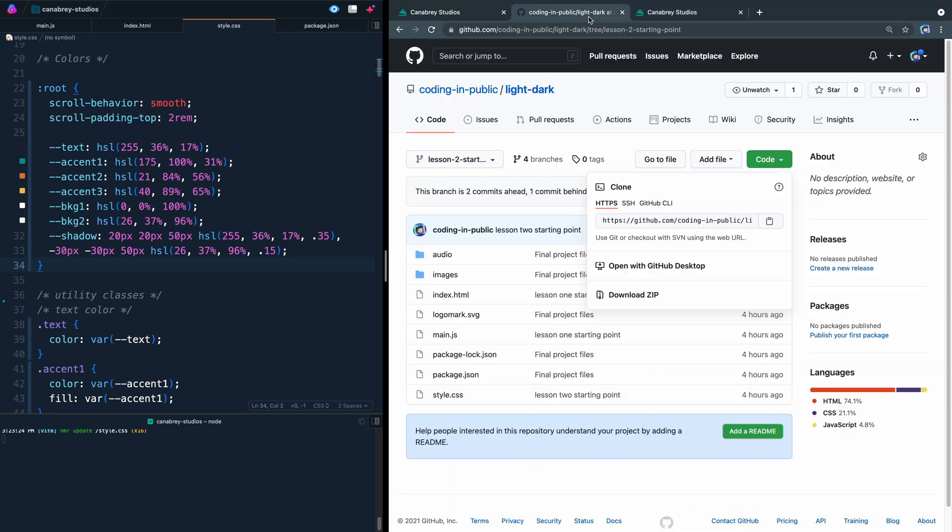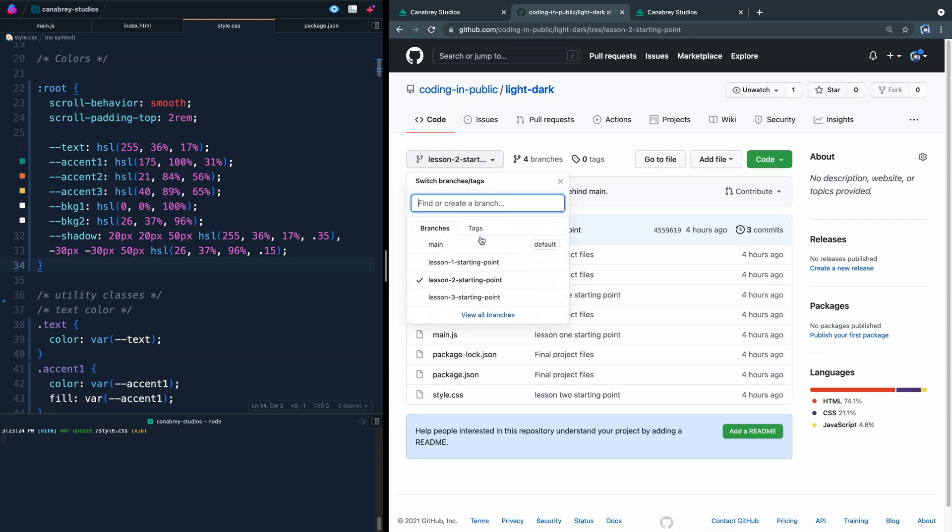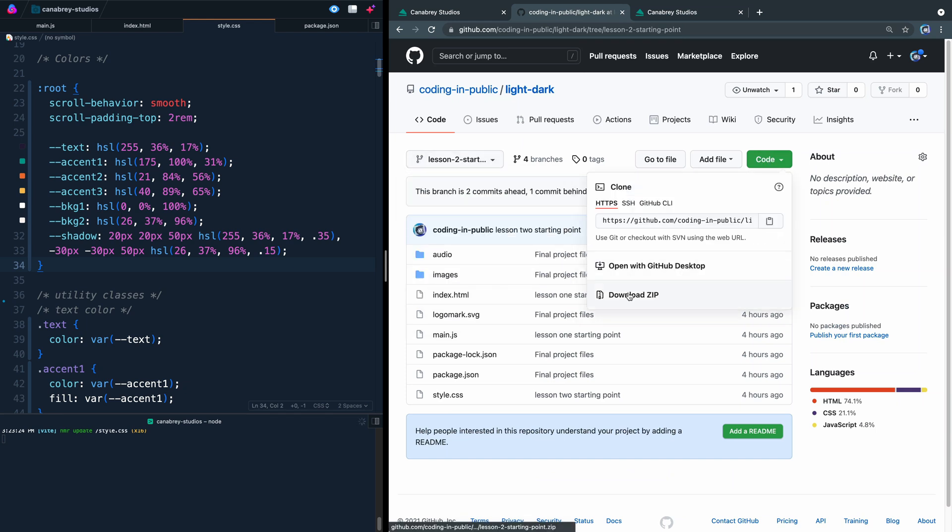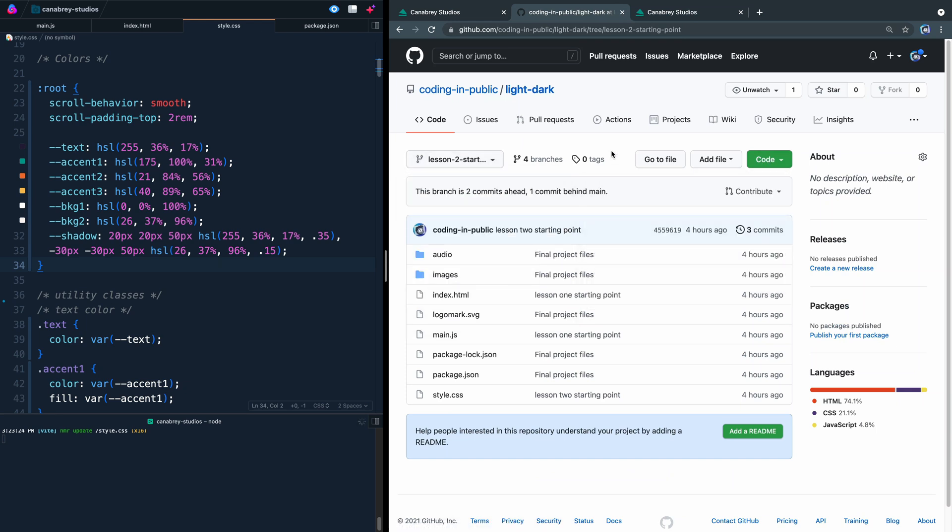If you want to follow along with the code today, you can go to lesson two here and make sure you've selected that branch and then you can come in here to the code and download that zip or you can clone the whole thing and navigate to lesson two if you'd prefer to do it that way.